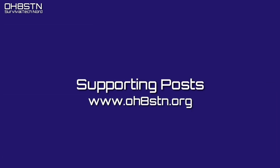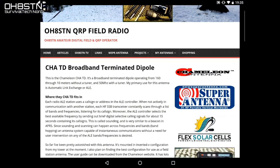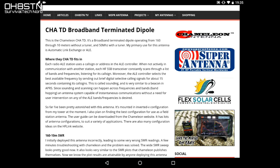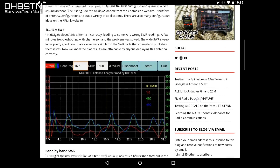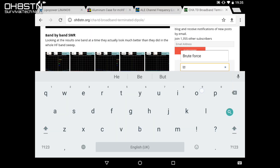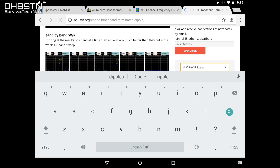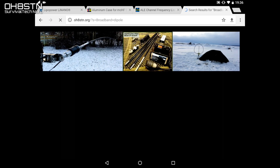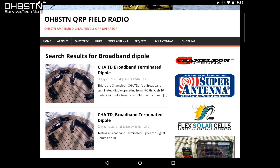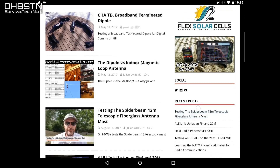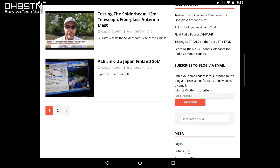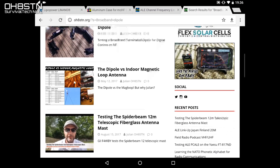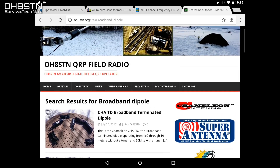I've been testing this antenna for a long time and have a lot of supporting information up at www.ohstn.org — please check the links in the description. In the coming weeks and months we'll follow up this video with a field deployment using the Chameleon CHATD. For those interested in ALE, I'll also publish some tutorials and getting-started videos to help you get kicked off.